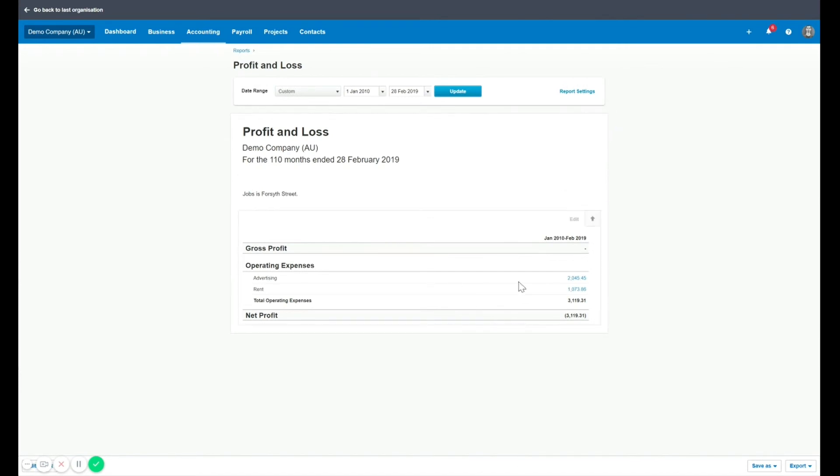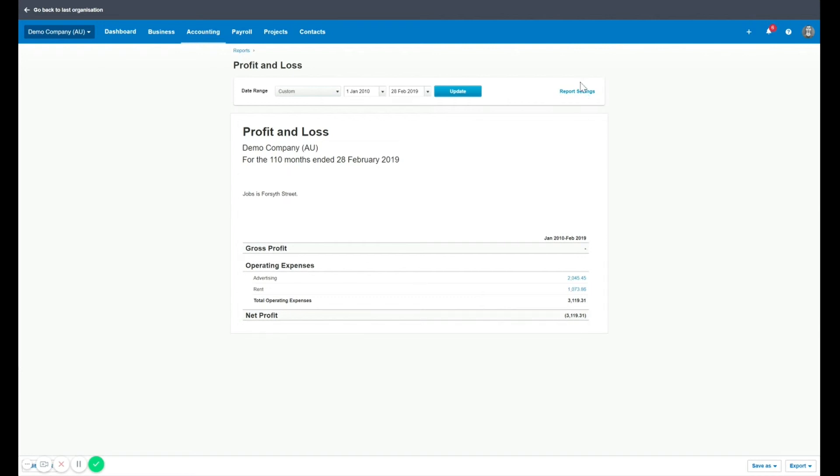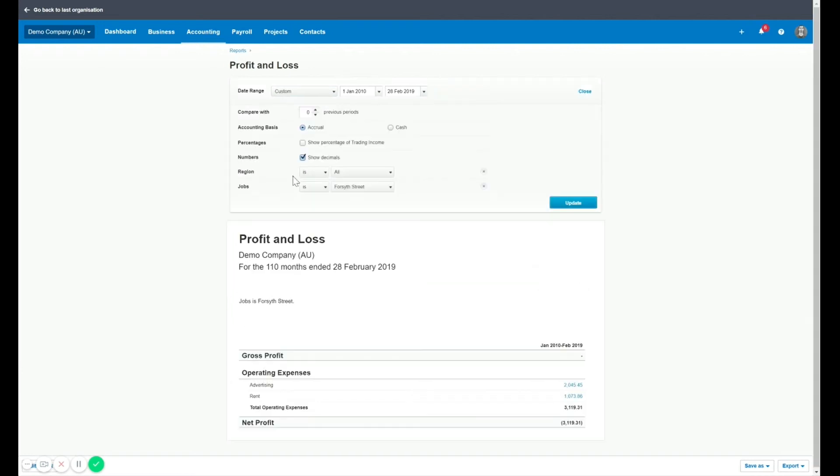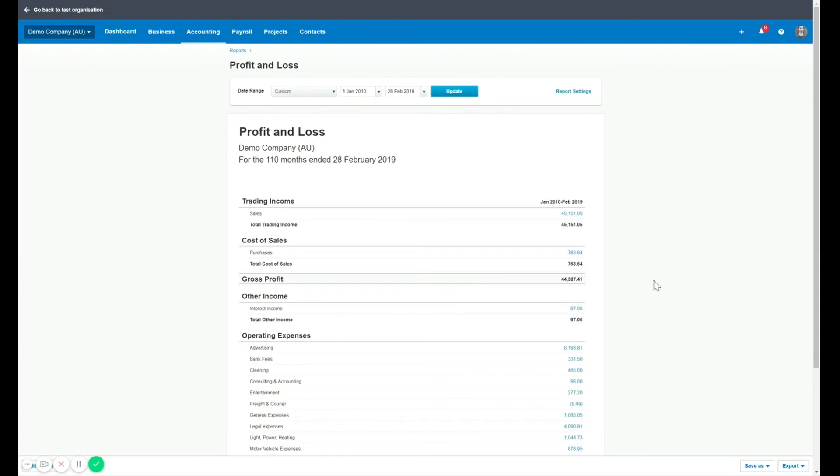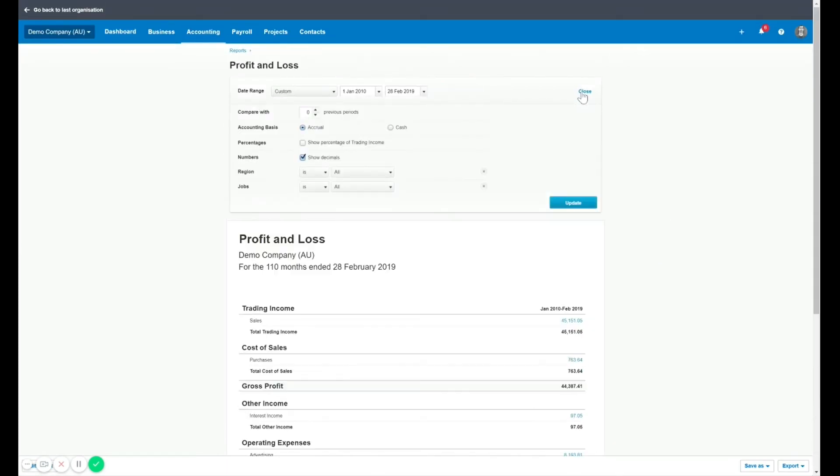You can see this job we've only assigned this much advertising, this much rent expense. We're running at a loss on this job. There's no income. You could do all jobs if you wanted to see a comparison of how much has been billed and received for each job in total. Personally, I would be running it on a specific job if possible.